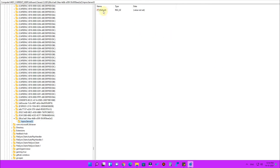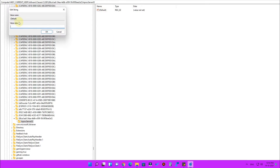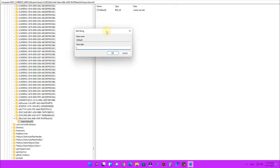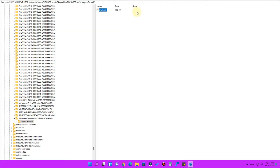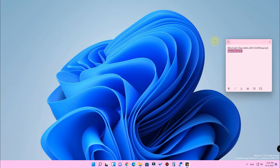Now inside the 'InProcServer32' key, on the right side there is already a 'Default' entry. Double-click on it. You do not need to enter any value data — simply click OK. Before clicking OK, you'll notice the data section shows 'value not set'. After clicking OK, the data section will show nothing, which is correct. Just confirm there is no value set there.